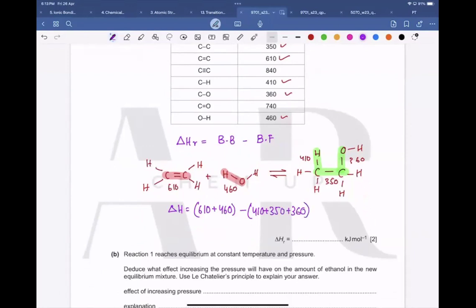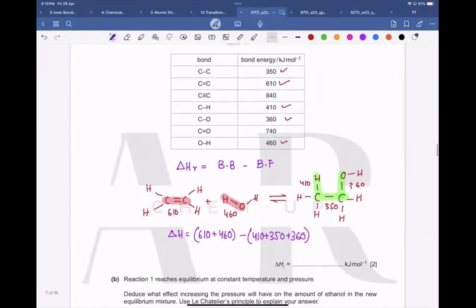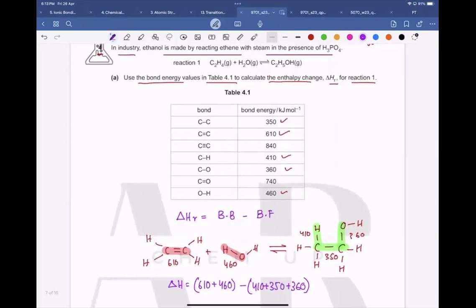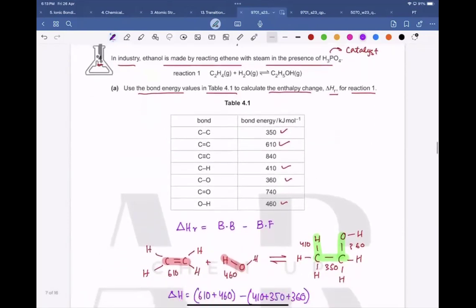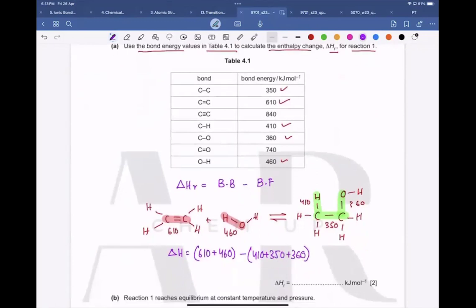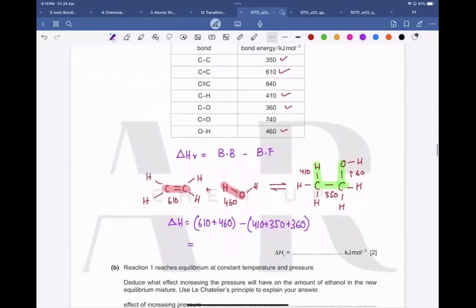Adding the bond broken values: 610 + 460 = 1070. Adding the bond formed values: 410 + 350 + 360 = 1120. Subtracting: 1070 − 1120 = −50 kJ/mol.